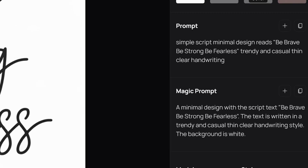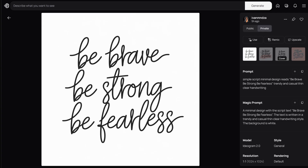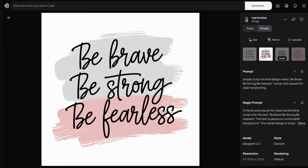My prompt is: simple script minimal design reads, 'be brave, be strong, be fearless,' trendy and casual thin clear handwriting. And these are the designs generated. The script looks great and you get a variety of designs to choose from and further refine.